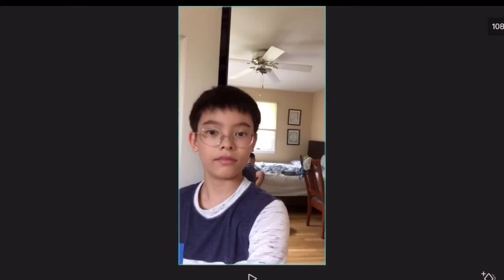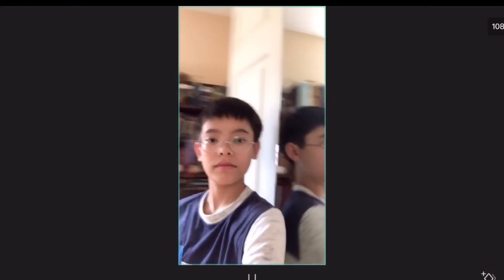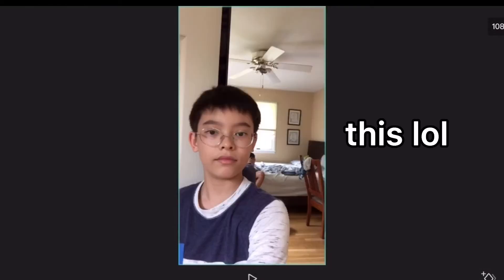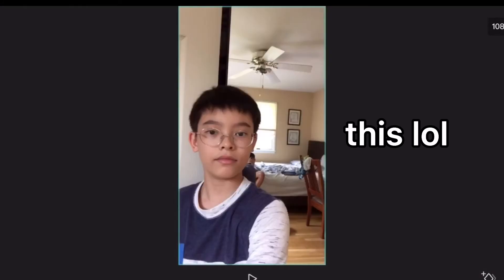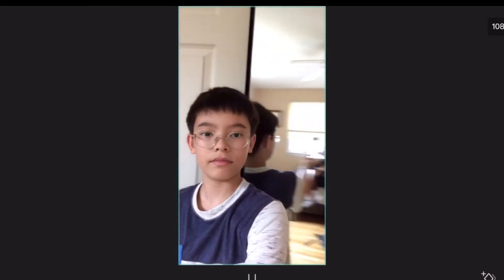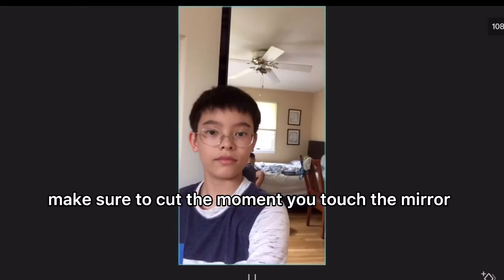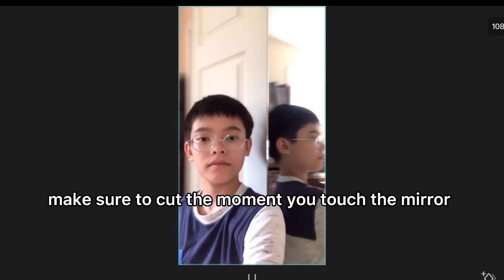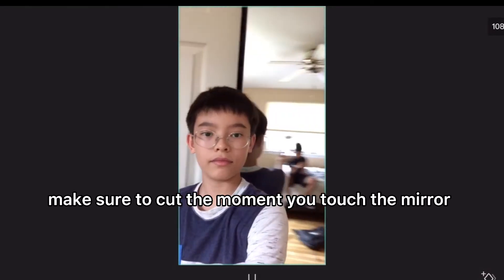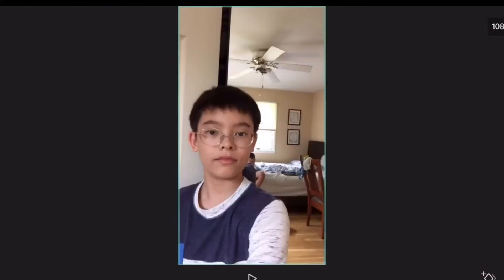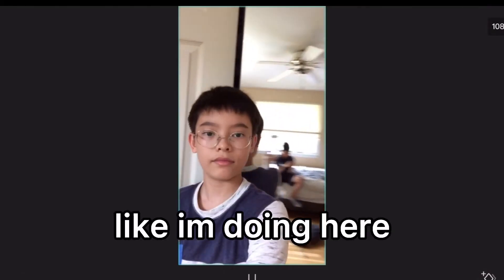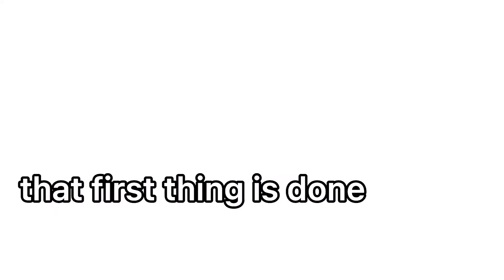You're going to need to record a video of yourself taking your camera — preferably a phone because it fits, but you can use an iPad or any camera. You're going to take a mirror, stand right next to it, and tilt your head into the mirror with the camera.